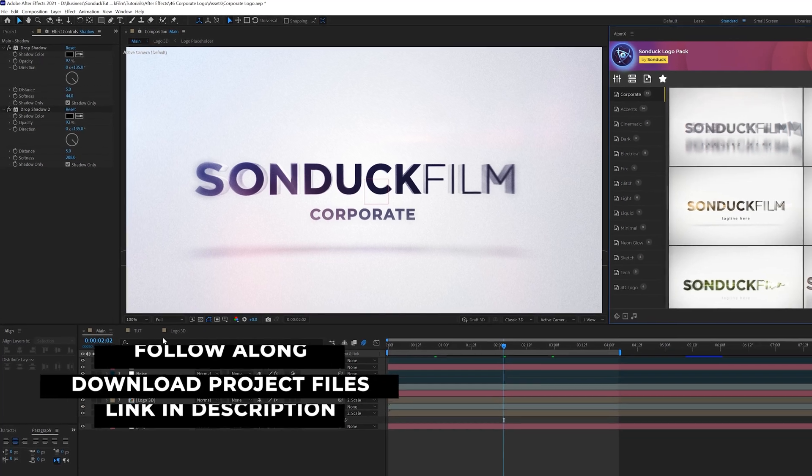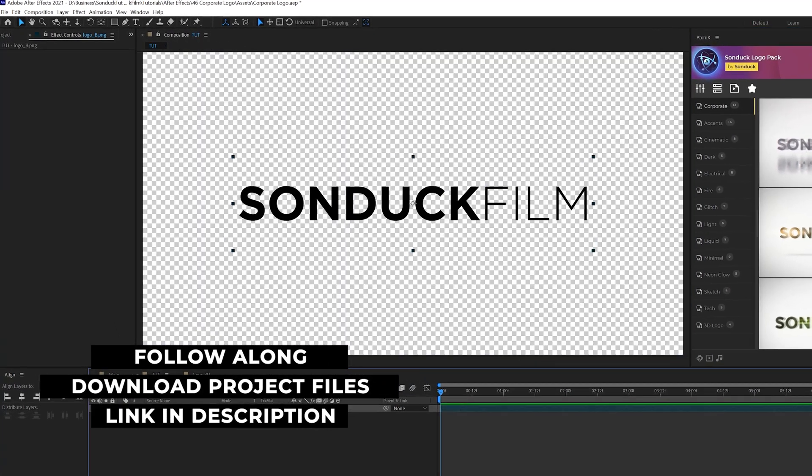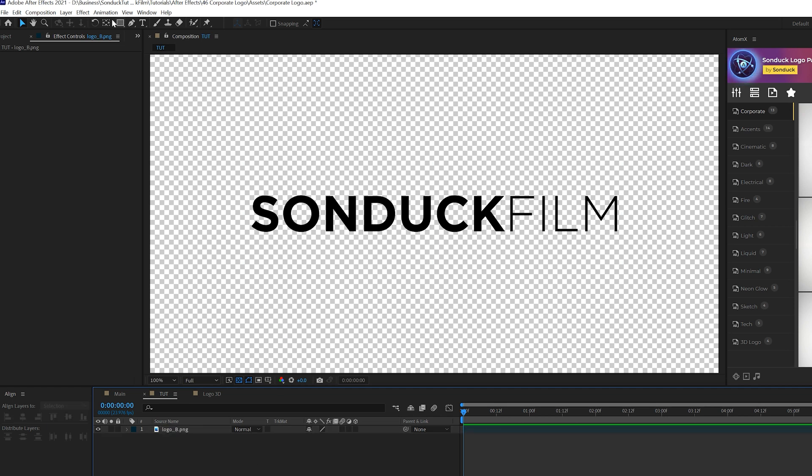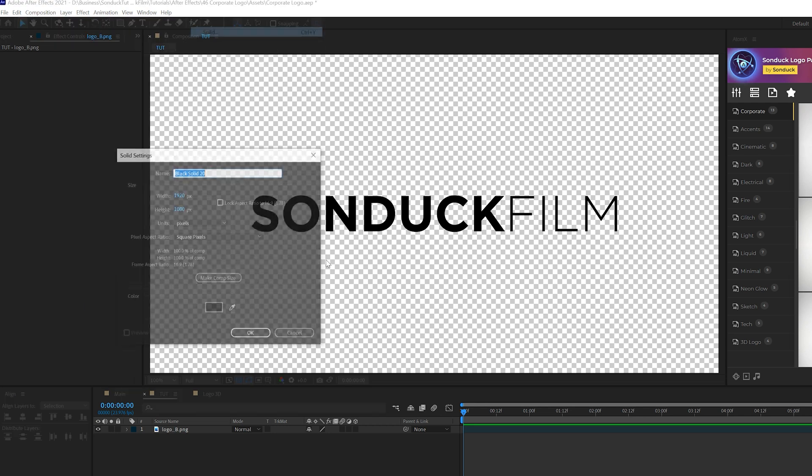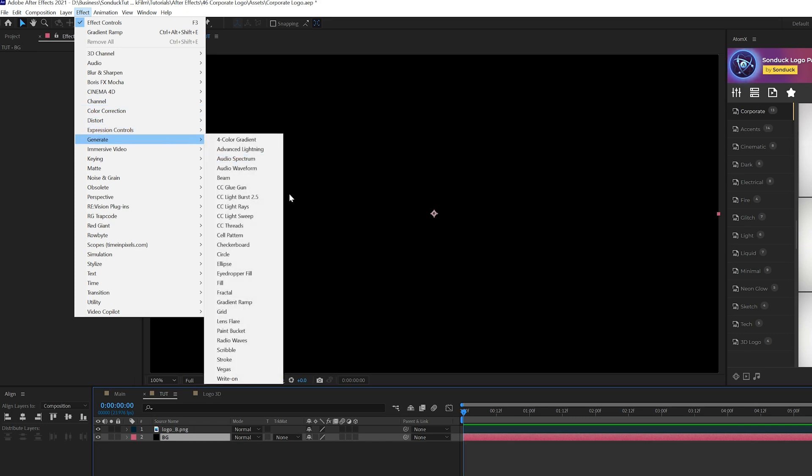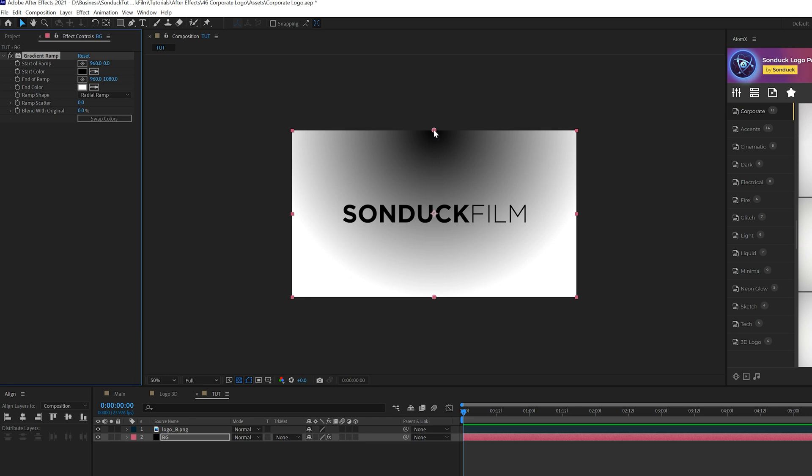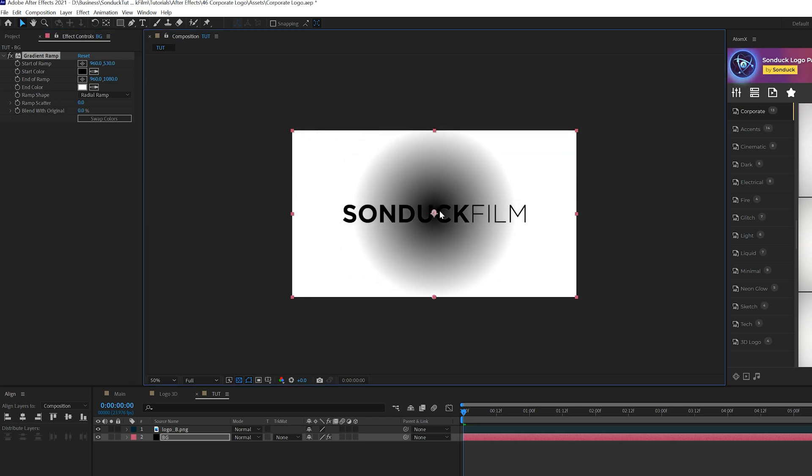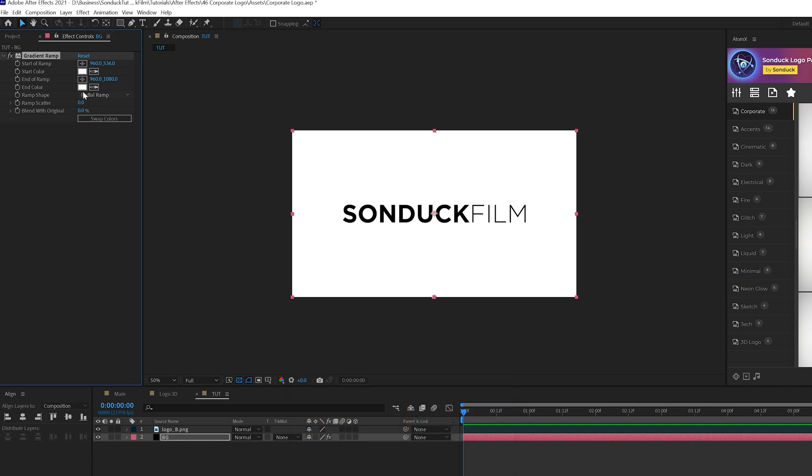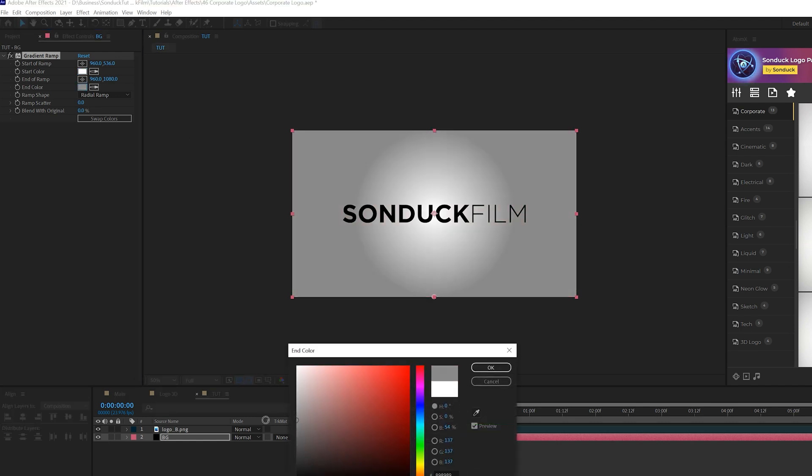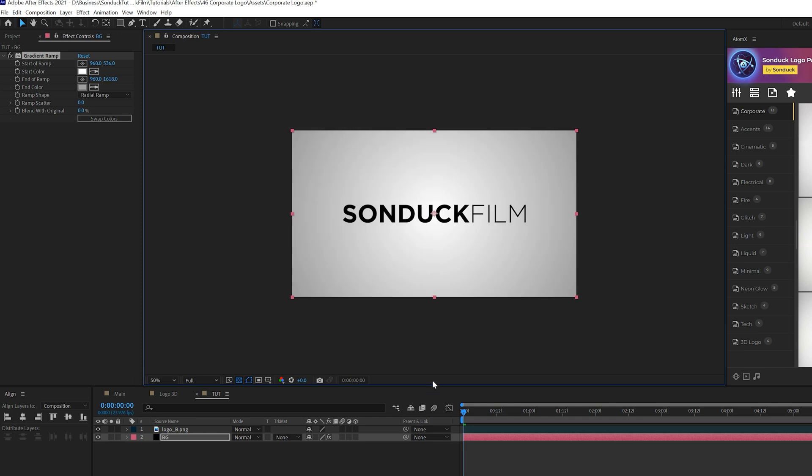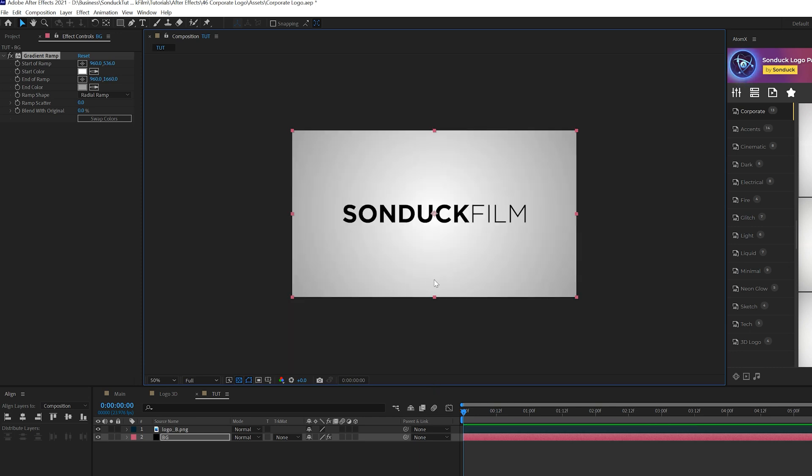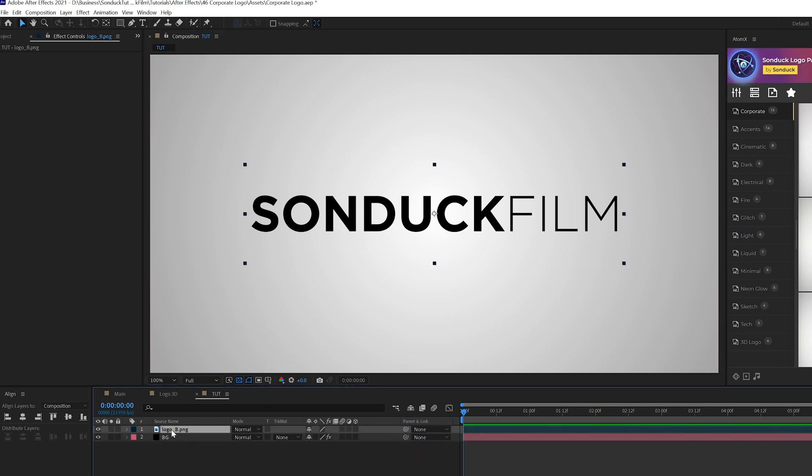All right here we are in After Effects we're gonna create our corporate logo or title. Here we are in tutorial composition only have a logo in here, you can type out your title, use whatever you want to do but the first thing we need to do is create a bright background. Go to layer, new solid, call it background and bring it to the bottom. Then we'll go to effect, generate and we're gonna grab gradient ramp and we'll set our ramp shape to a radial ramp. We'll bring our anchor point to the center and we'll make sure that the center is as white as we can get it and we'll go here to the end color and we'll make this like a very soft gray. You get like this gradient going on here and we'll make it a little bit brighter as we move forward.